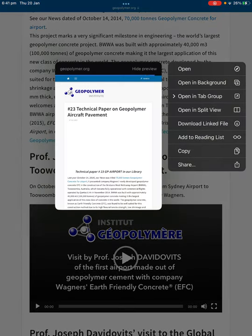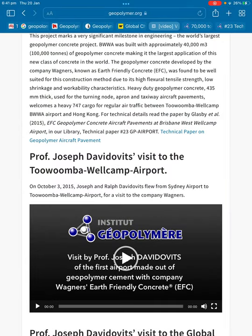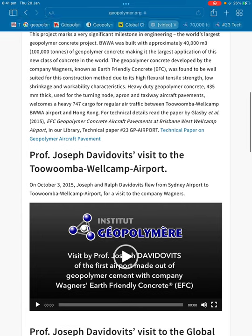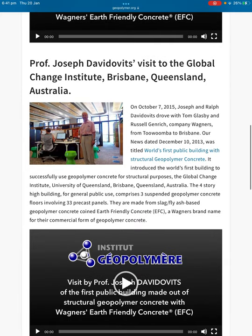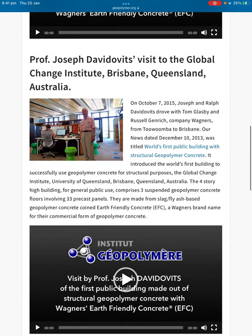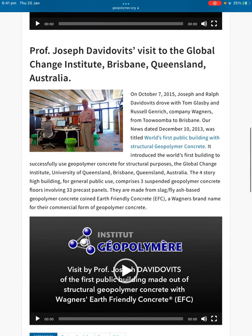This concrete isn't new — it's very old and has been used for generations. I think they might also call it Roman concrete as well. On October 7, 2015, Joseph and Ralph Davidovits drove with Tom Gaspi and Russell from company Wagner's from Toowoomba to Brisbane.